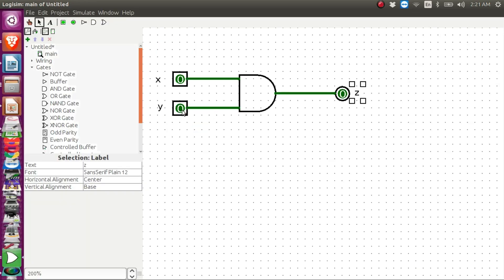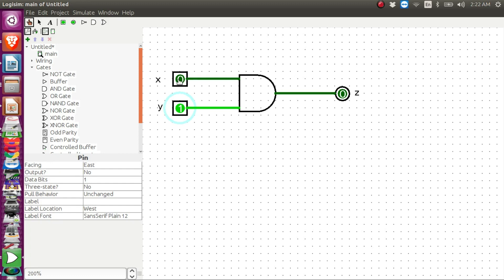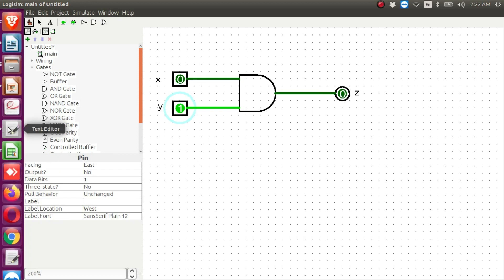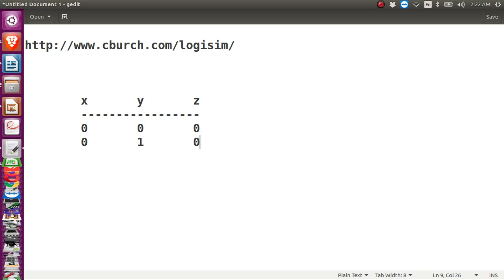Now I go back to Logisim and change the value of y. I click on the finger icon, which allows you to change input values. I click on the y pin and y changes to 1. Now x is 0, y is 1, and the output z is still 0. So the second row is: x = 0, y = 1, z = 0.